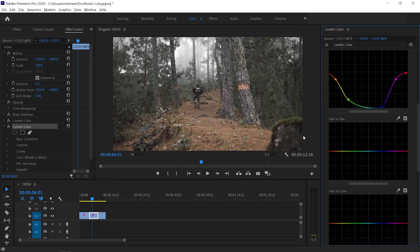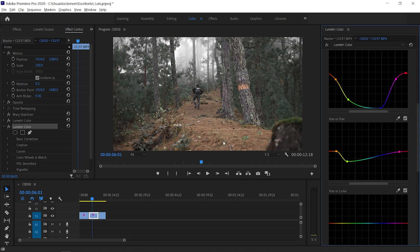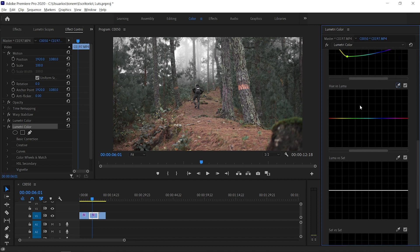The next curve is Hue vs Hue, which acts like the tone curve in HSL in Lightroom — it lets you shift colors. I want to shift the greens to a more emerald-like color, so I select a point and move the greens all the way down towards the emeralds. The foliage on the ground I'm going to push towards the reddish tones. Finally, in Hue vs Luma, I amp up a bit of the reds to make them pop just a little more — not too much, just enough.